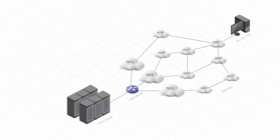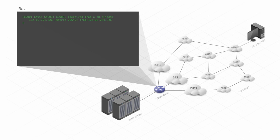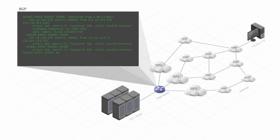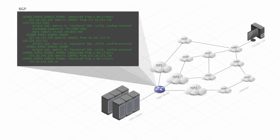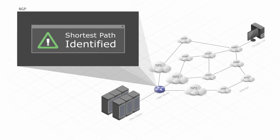The Border Gateway Protocol, or simply BGP, computes the best route to reach the customer by using a special algorithm.